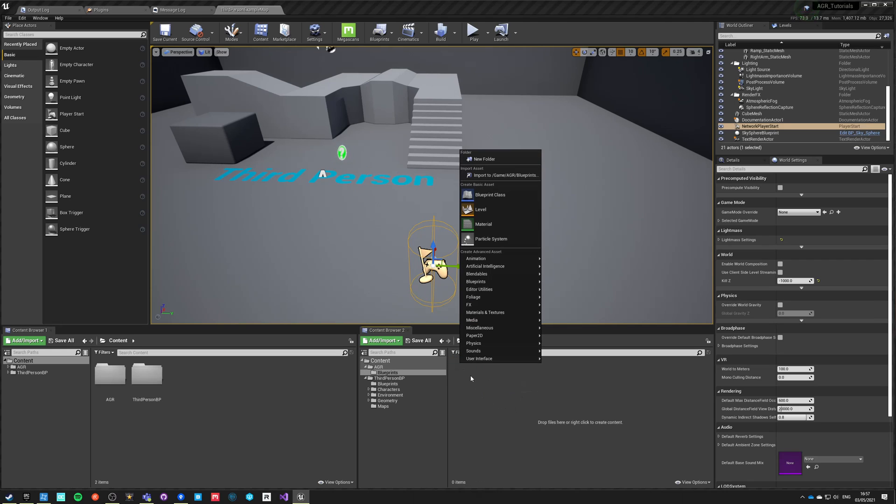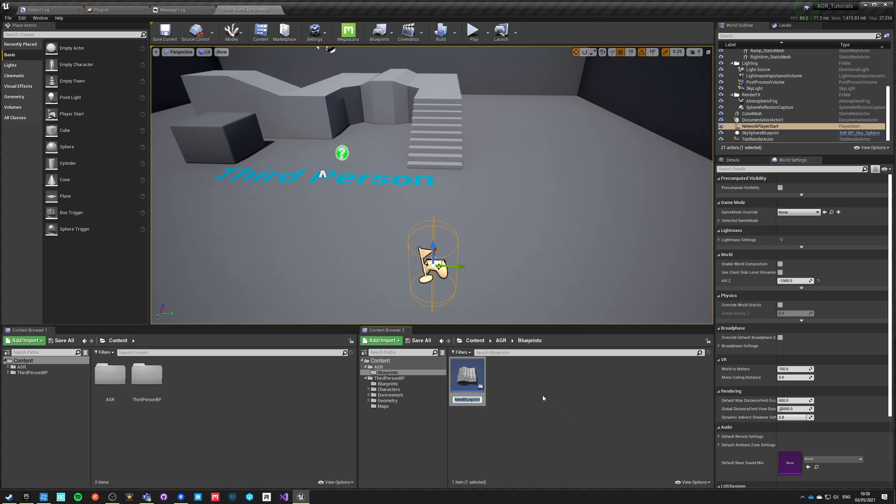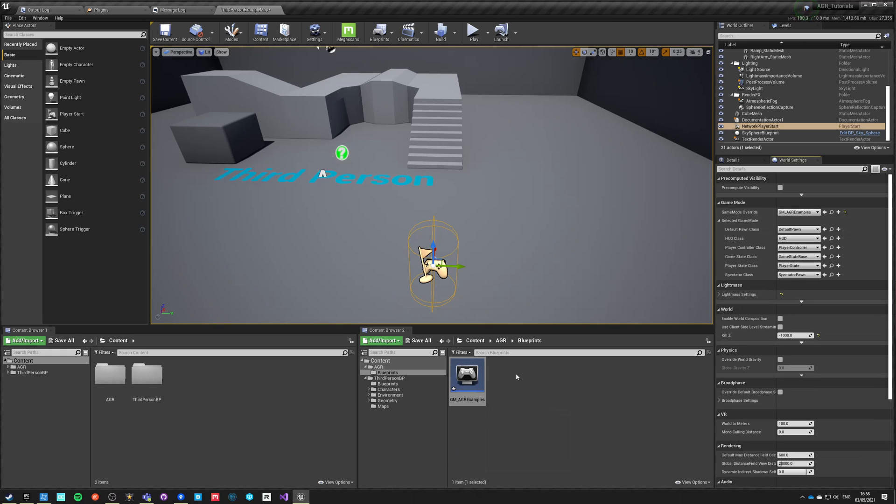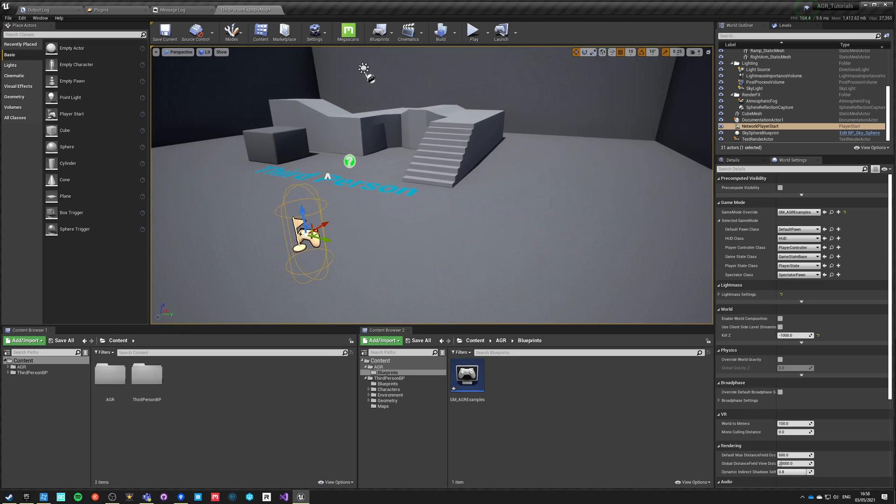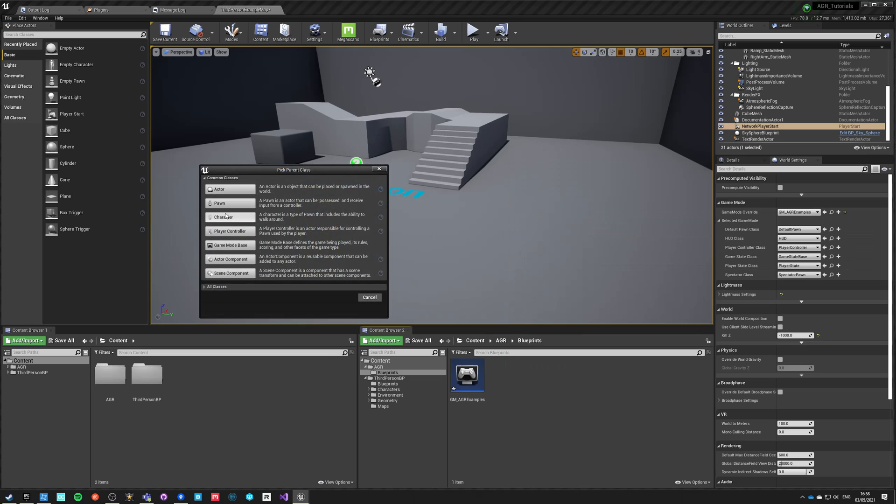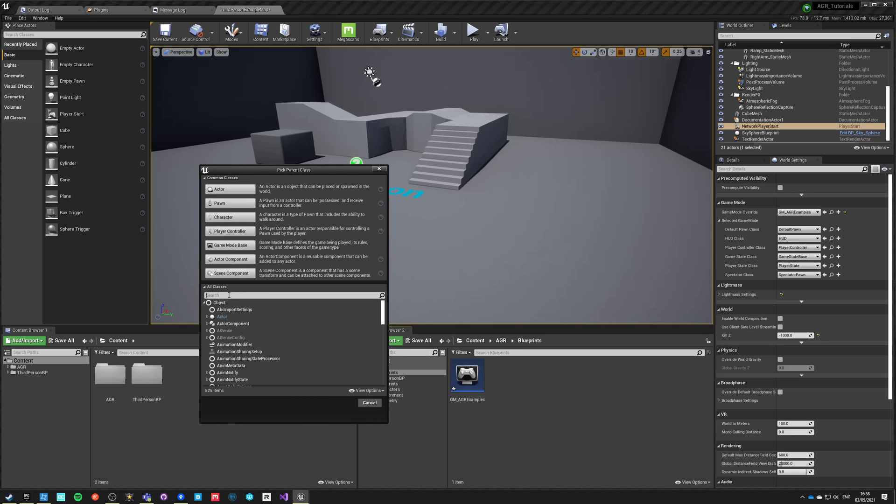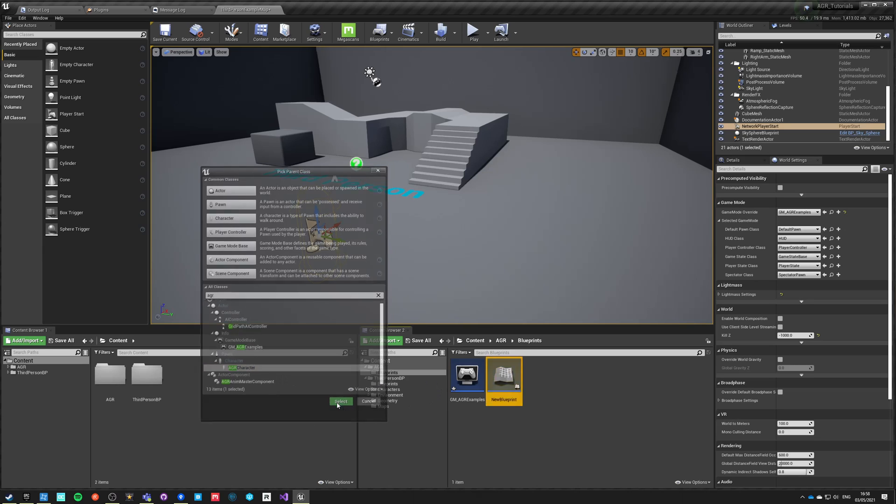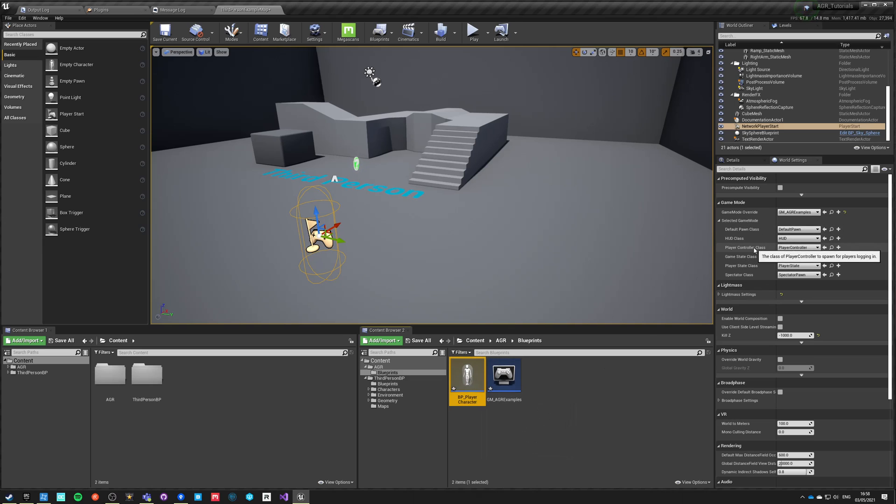Inside blueprints we're going to need at least two new objects. One will be game mode base and we'll call it GM_AGR_Samples, and we're going to set it up for this map as the default game mode. Whatever we set up inside this game mode will be global for this map or any map that's using this game mode. Let's set up a new character, a character class. We can type and find AGR character, so let's use this one and call it BP_Player_Character. Let's set this up as default player's pawn.